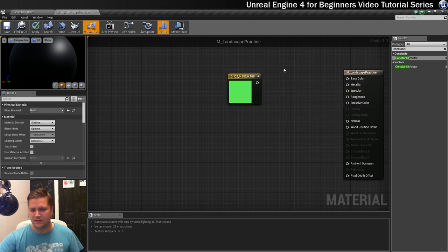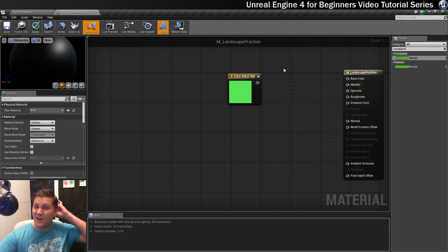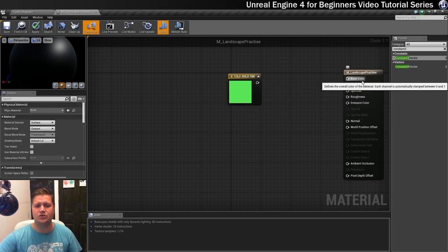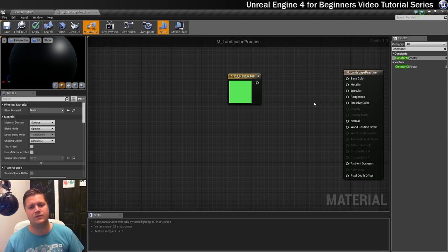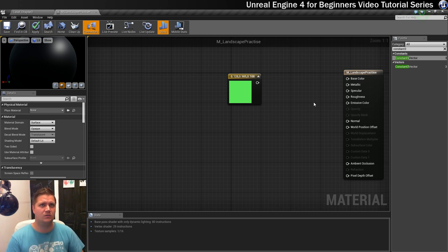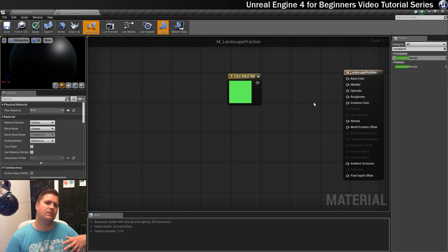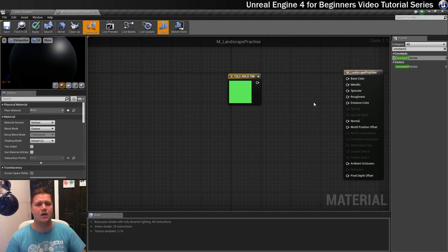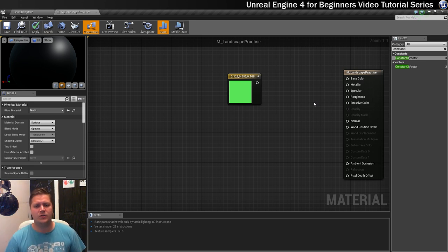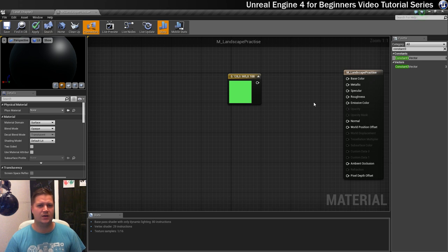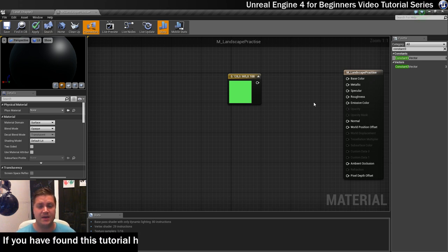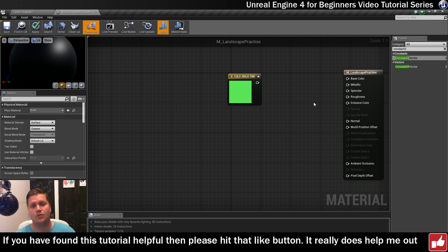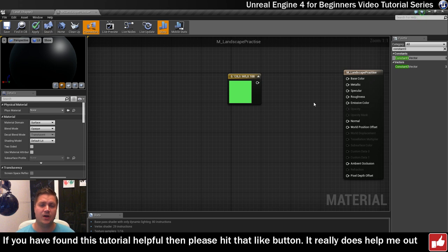Before we do that, I just quickly want to talk about what these represent. Base color represents what color you're going to use. You've also got metallic, which is when you plug things into that you're telling Unreal whether or not this is a metallic material. You've also got things like roughness which tells it how rough a surface is.